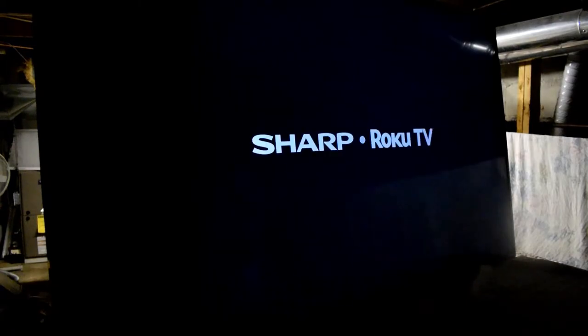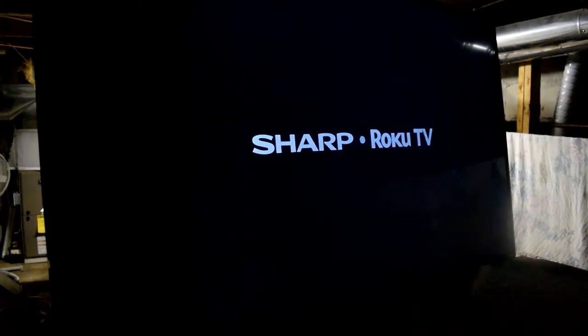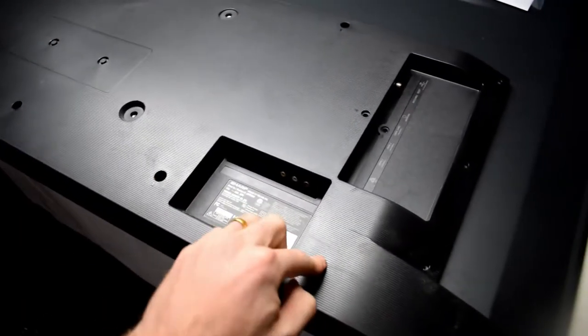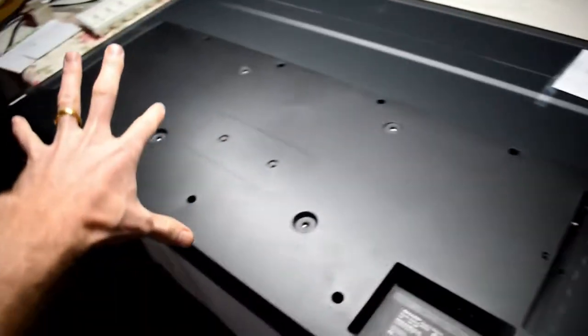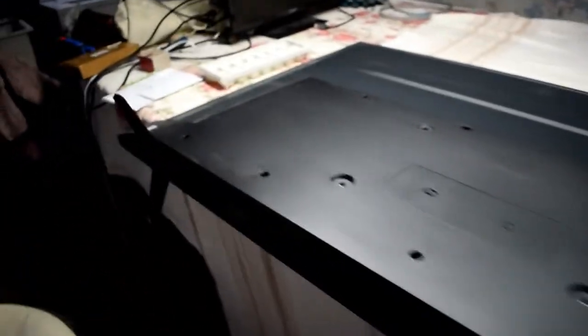Hello everyone, here I have a 58 inch TV and the TV went black all of a sudden. You can see that it's black and then it turns on, it shows the Sharp logo and then it turns off. So, let's have a look at how to fix this TV.